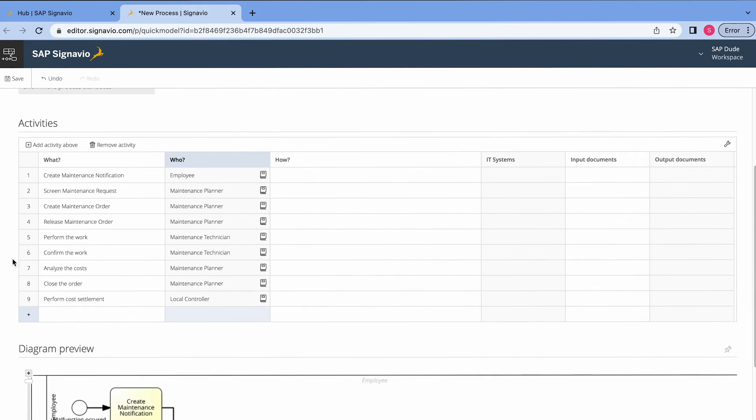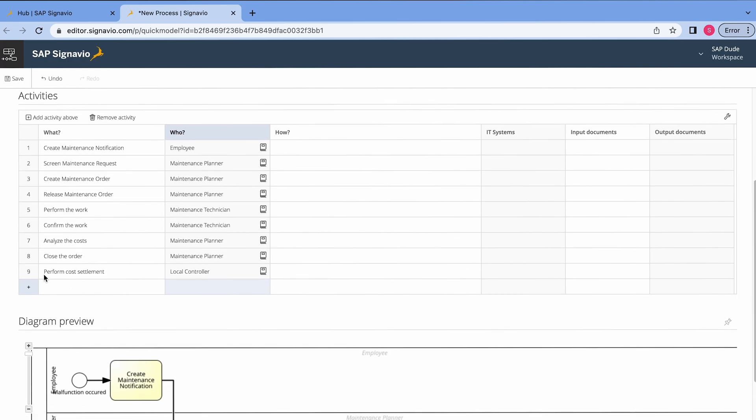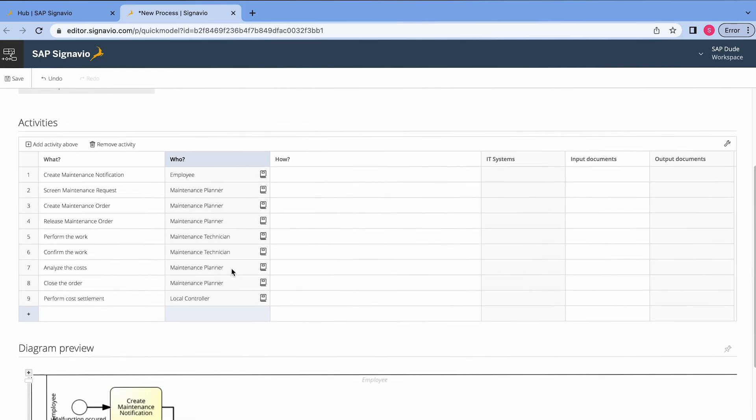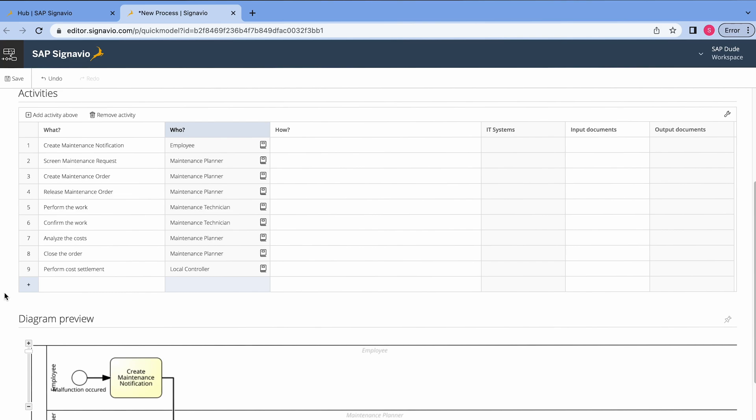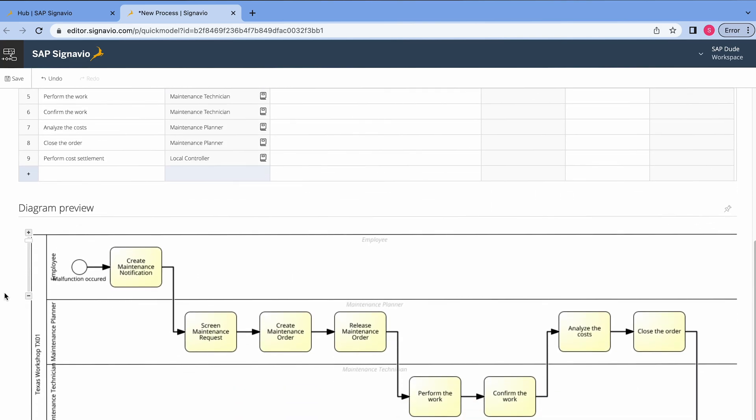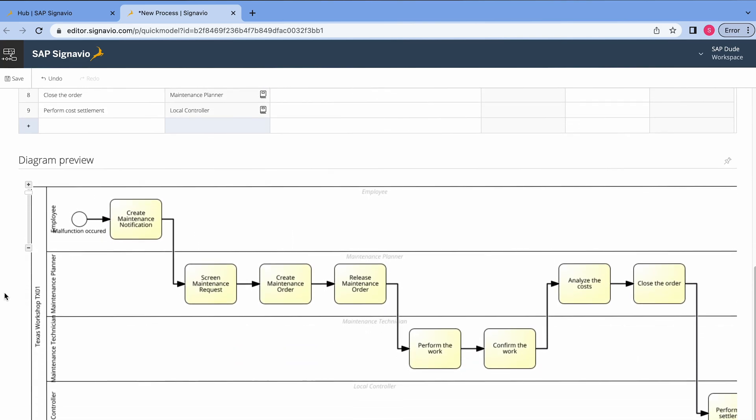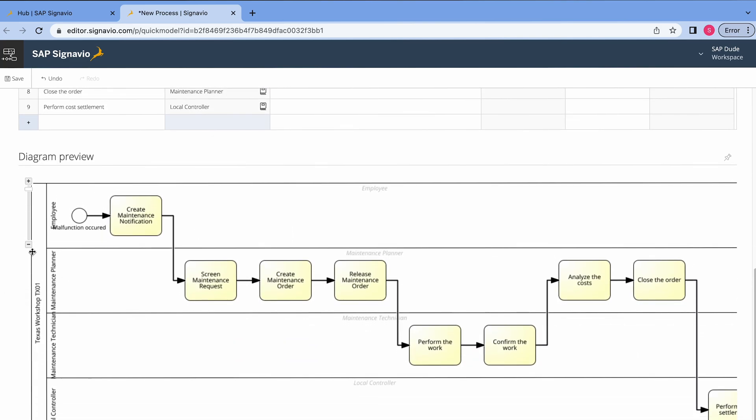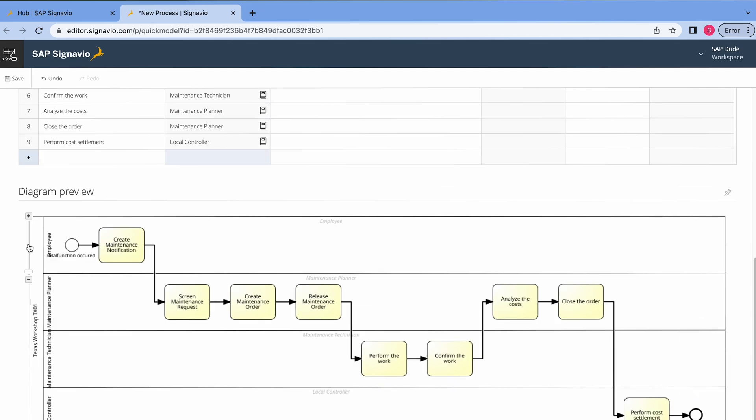I will speed up a bit right now and enter the rest of the activities. Okay, as you see we have more steps than you saw on the slide. This is because I wanted to be more detailed about steps especially when it comes to SAP. That's why we have like release maintenance order, perform the work, confirm the work, analyzing, even cost settlement we have it here. But this one will be done by a local controller, not a guy from maintenance department.